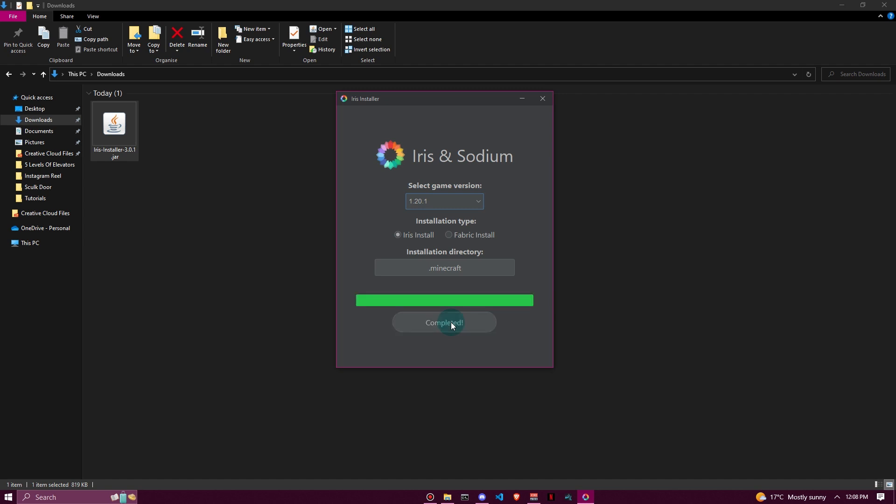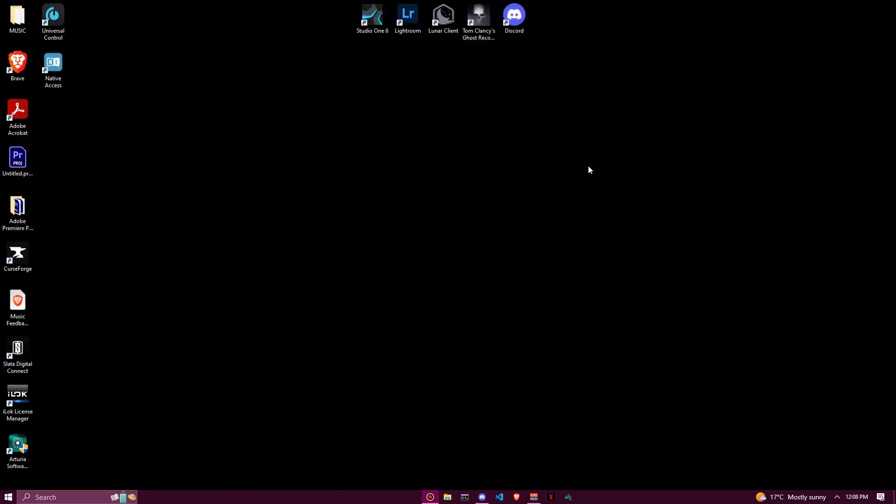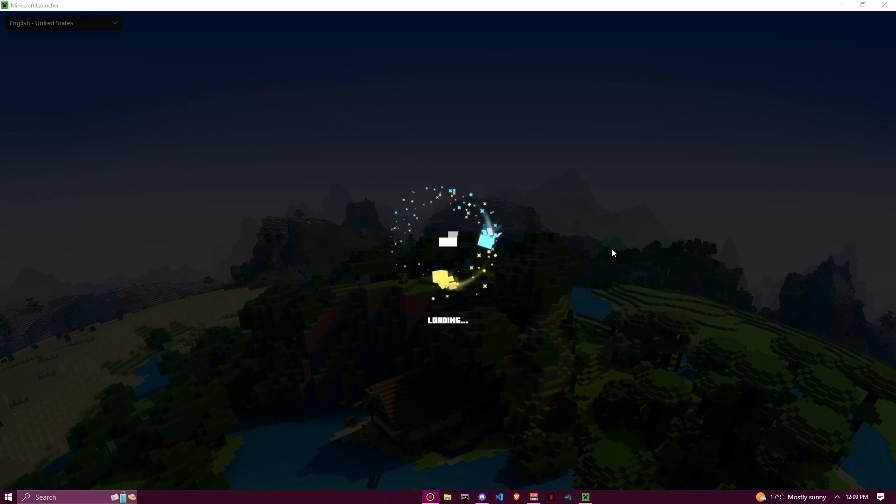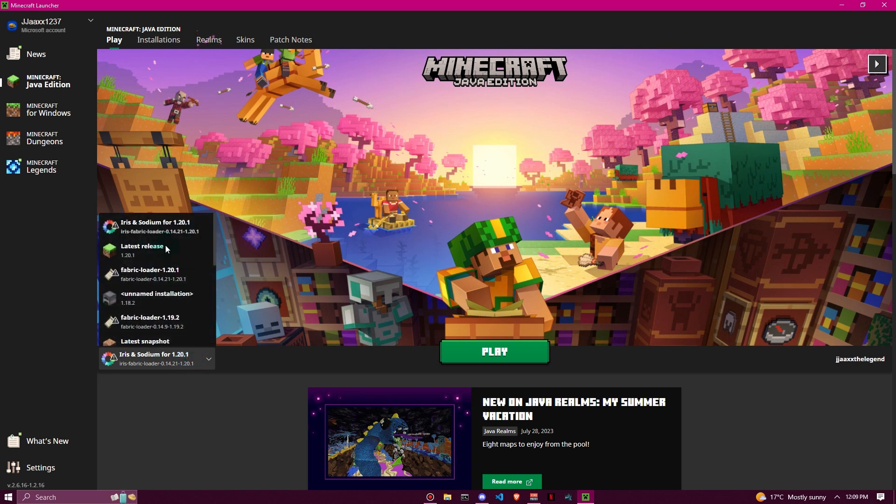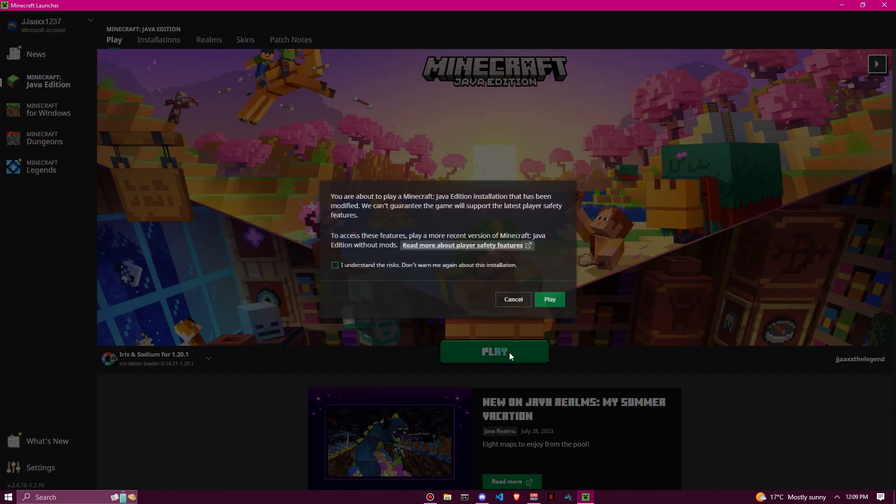Just like that, it's complete - a really quick process! Now we can close that and close this as well. Go ahead and open up your Minecraft launcher. You should see a new tab has been created down here: Iris and Sodium for 1.20.1. Click on that, then click play.